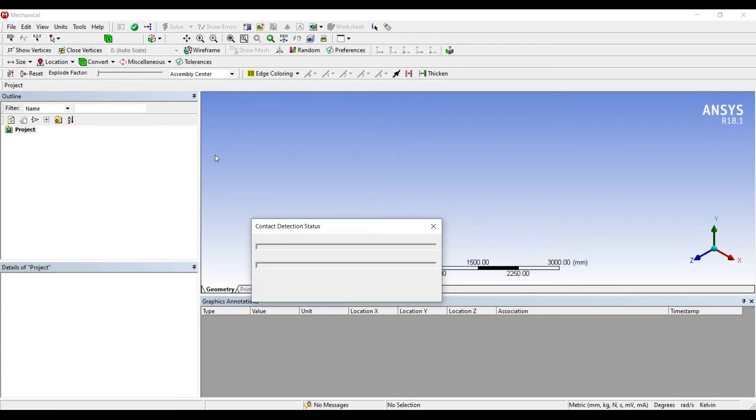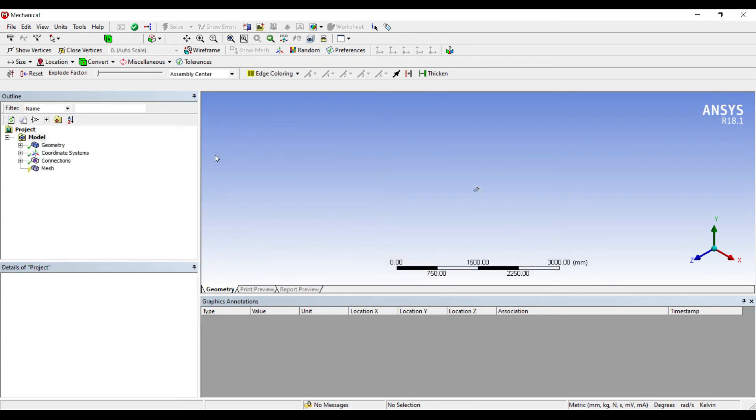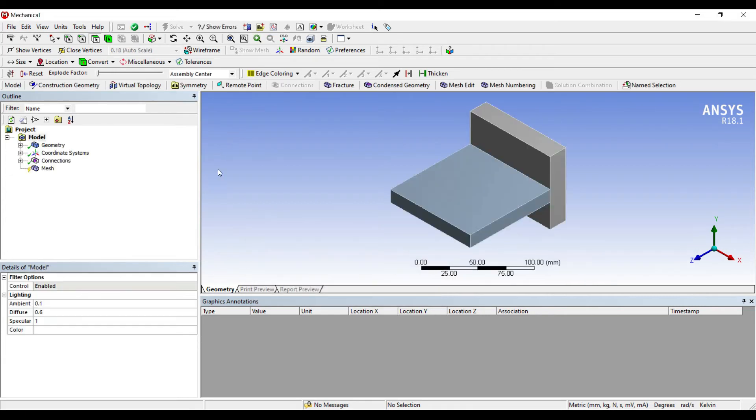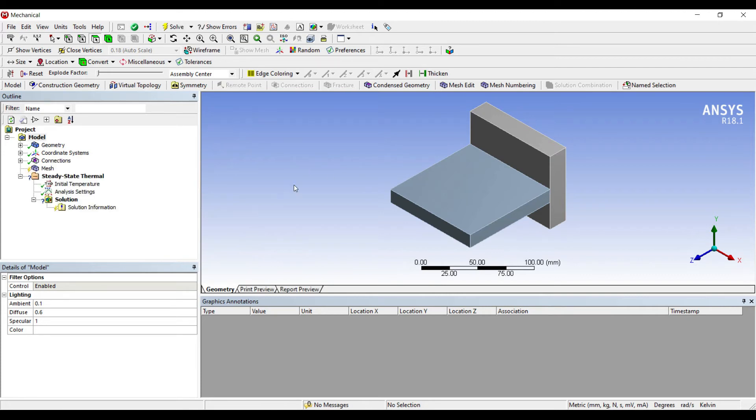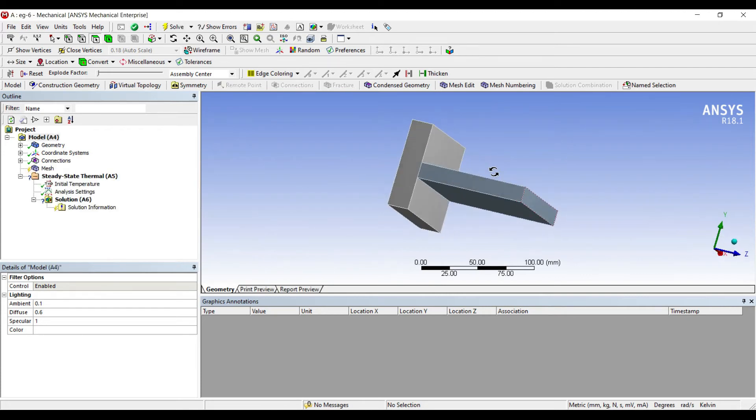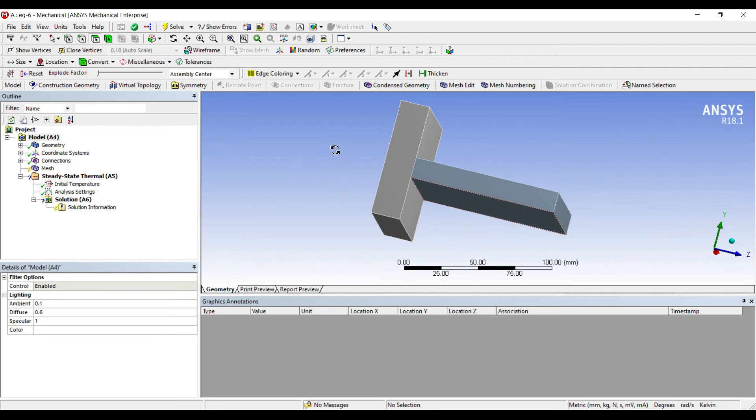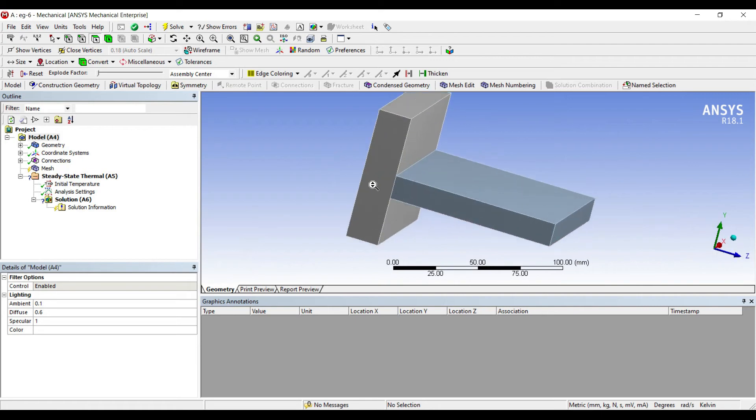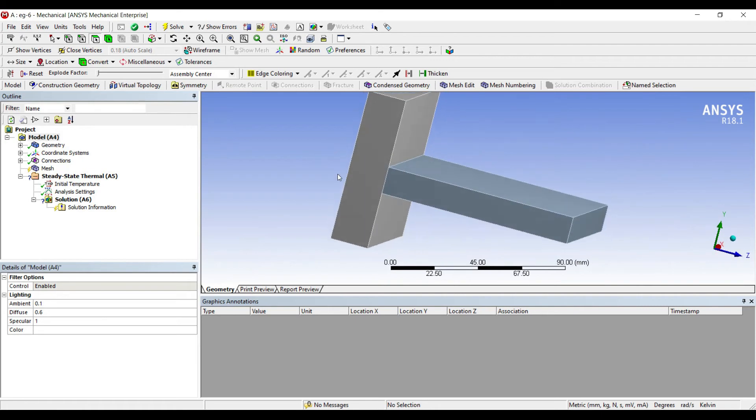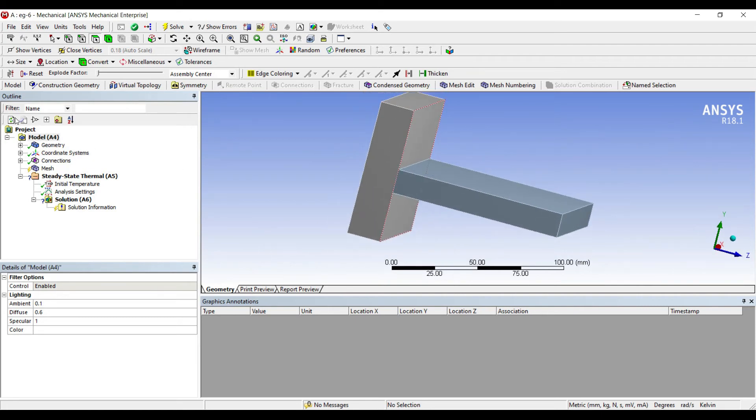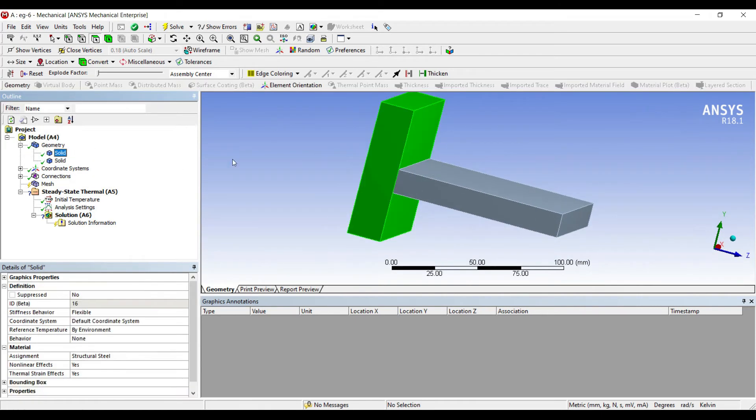I will first assign my body. I'll go to geometry. The first solid is structural steel.